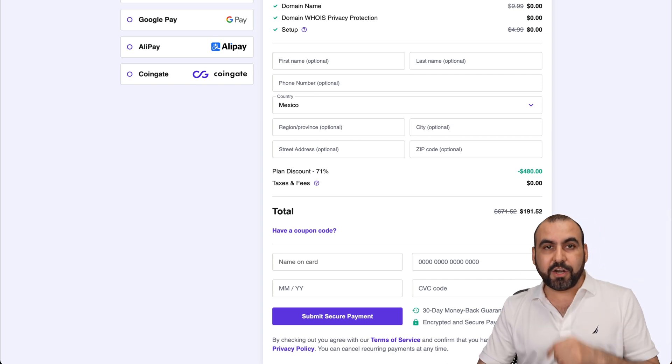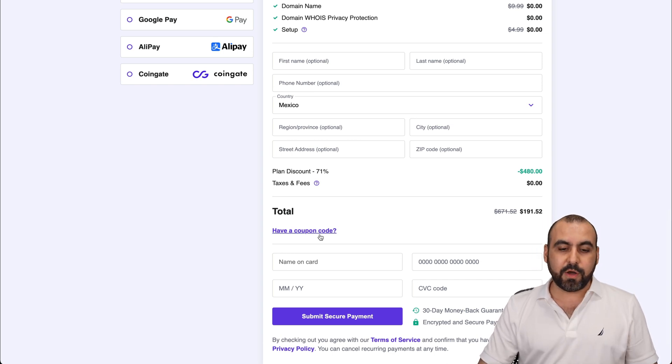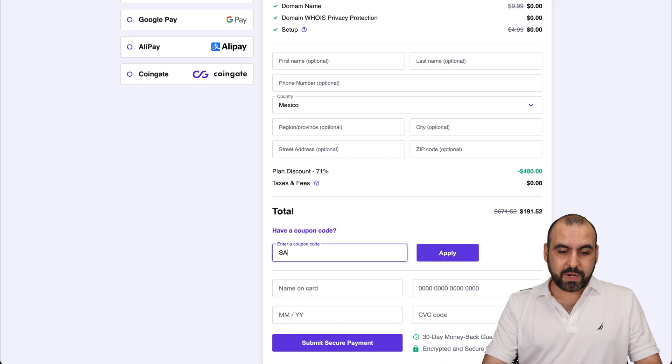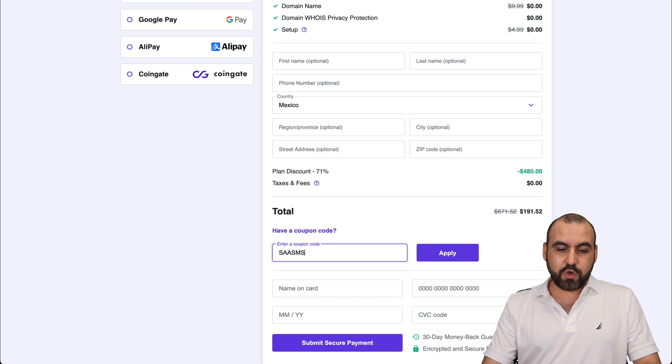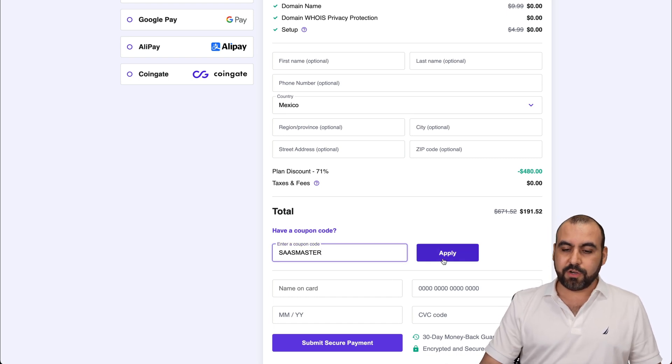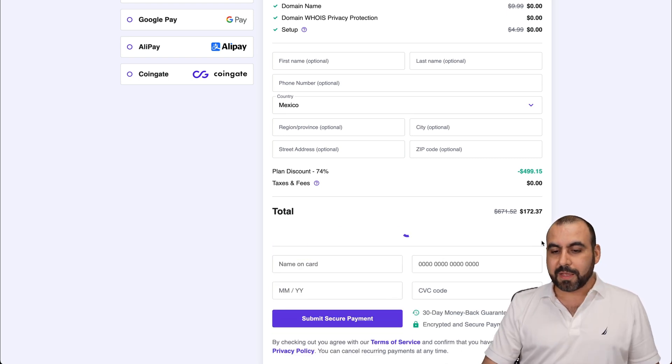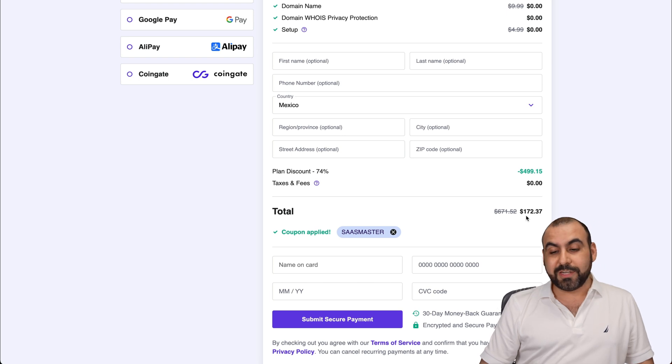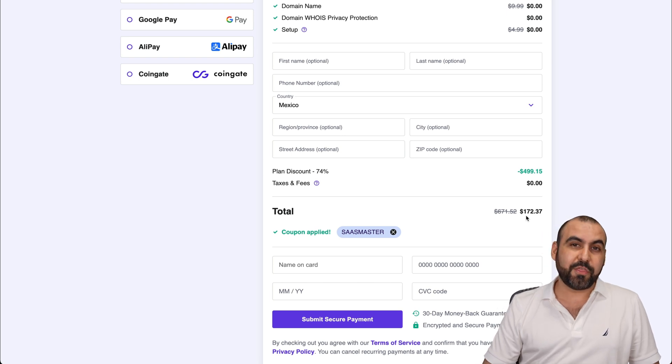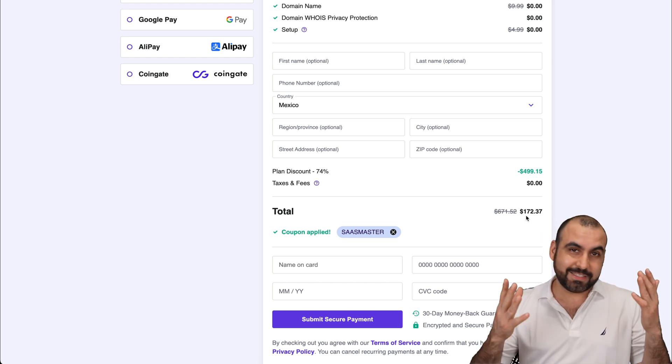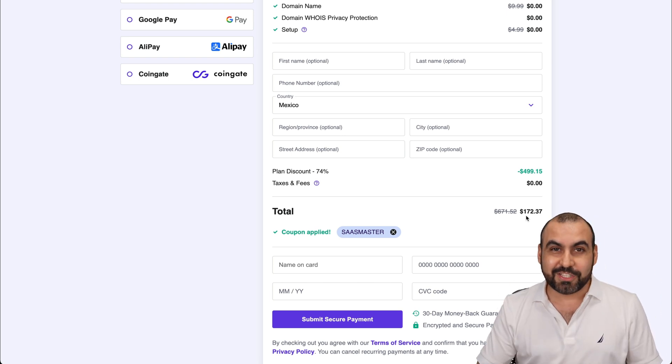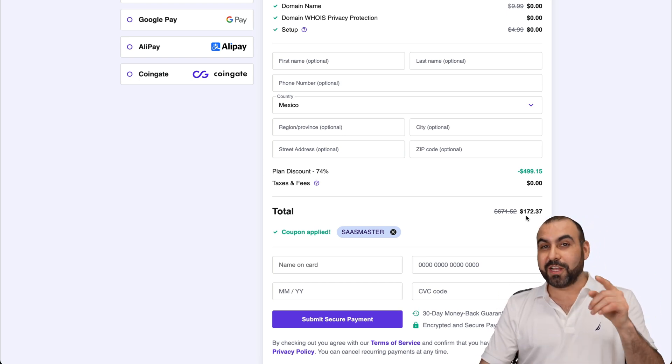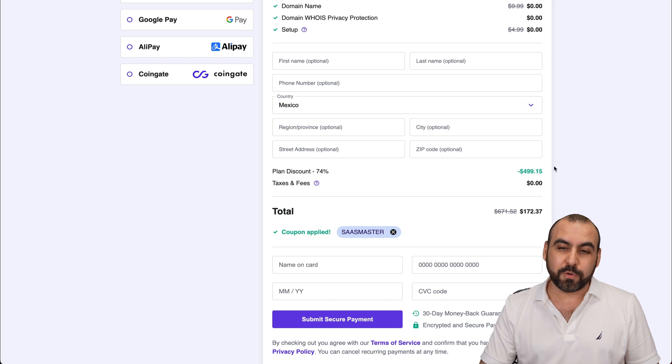But there's an additional coupon code. If you select this, we're going to add my coupon code, which is SaaSMaster. You'll go ahead and apply it and it's going to drop to $172.37. So it's even cheaper. So don't forget to use that coupon code.